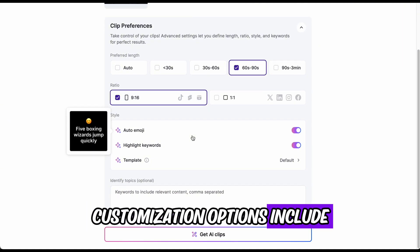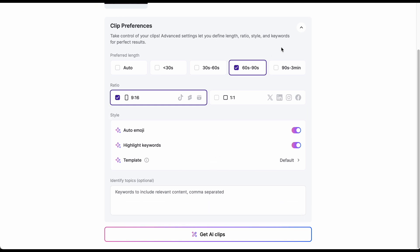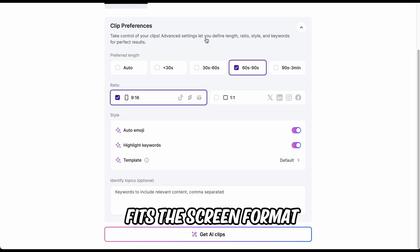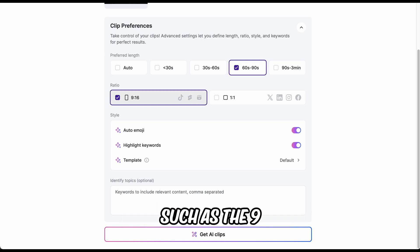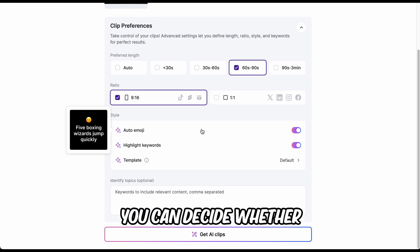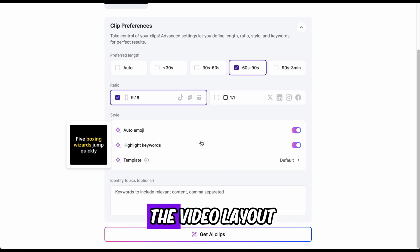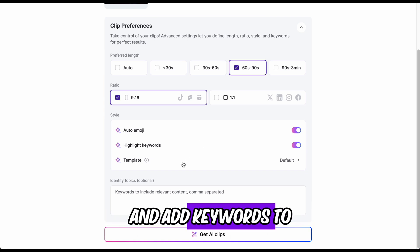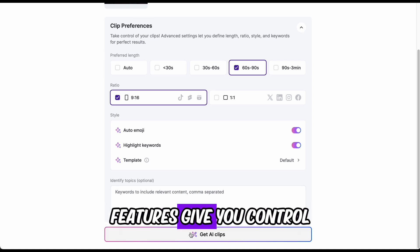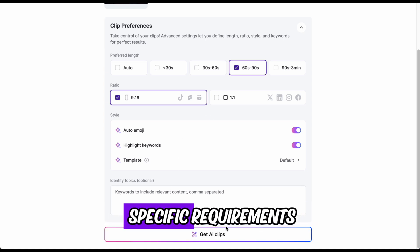Customization options include setting the length of the clips, which can range from 60 to 90 seconds. You can also choose the aspect ratio to ensure the video fits the screen format you need, such as the 9x16 ratio for mobile devices. Additionally, you can decide whether to include auto emojis, select different templates for the video layout, and add keywords to identify the topics covered in your shorts. These customization features give you control over the final product, ensuring it meets your specific requirements.